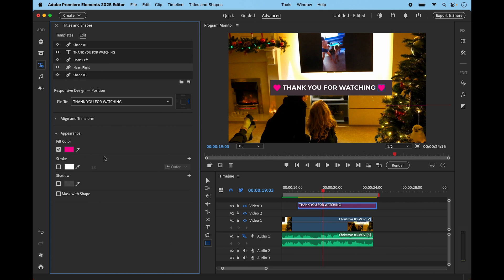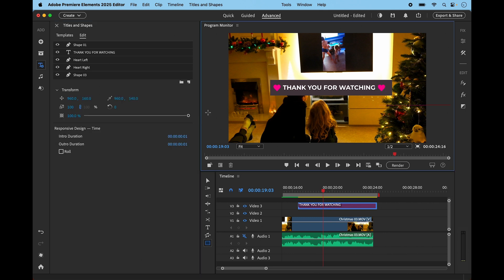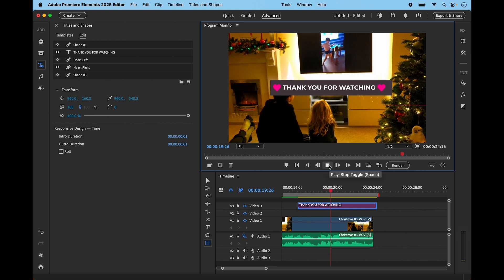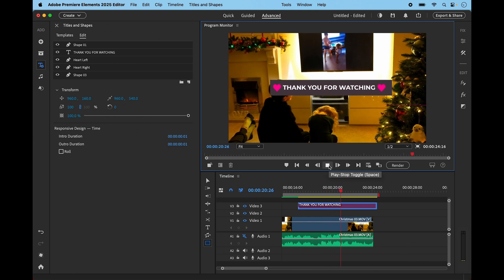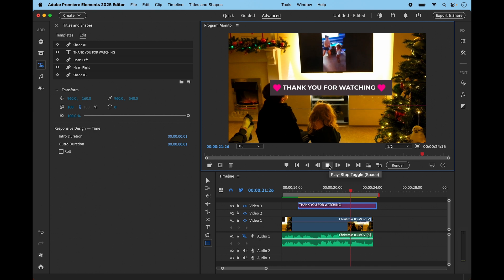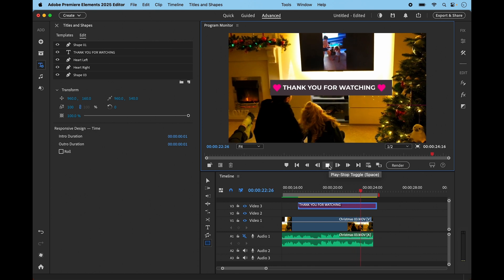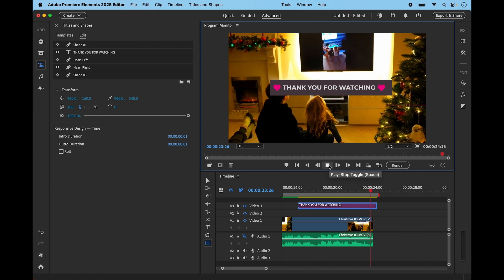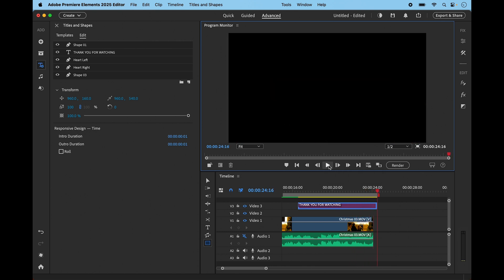You can see we can achieve something that's much more watchable just by using the rectangle tool and the adjustments in the title and shapes panel. When we play this, you can see it comes in and it's much more readable than just on top of a very light video. That's the rectangle tool.